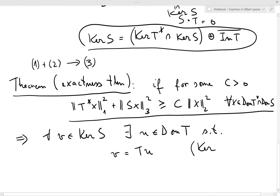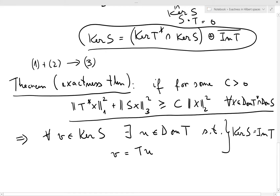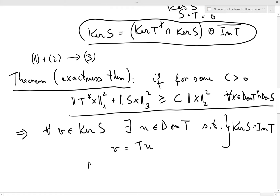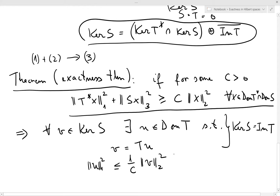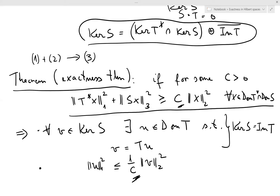What this says is the same as ker(S) = Im(T). But there is more, and this more part is important: this u satisfies an additional norm estimate — the Hilbert space norm of u is less than (1/c) times the Hilbert space norm of v, where c is the same constant as in the estimate. Once I show you the Bochner formula in the next lecture, you will agree this estimate is quite natural and useful for the del-bar problem.